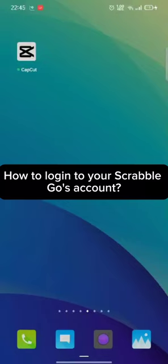Hi guys, welcome back to a new episode of Crazy Gamer. Today in this video, I'm going to show you how to log into your Scrabble Go account. To log into your Scrabble Go account, firstly go ahead and open